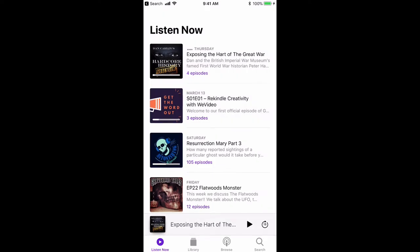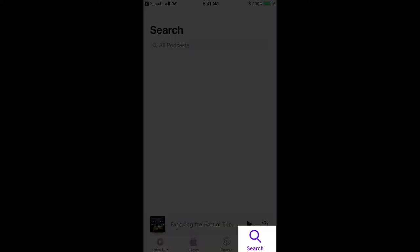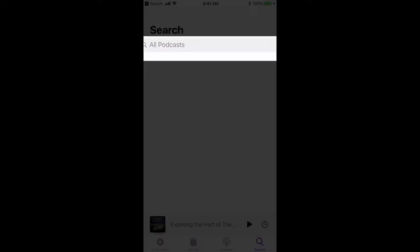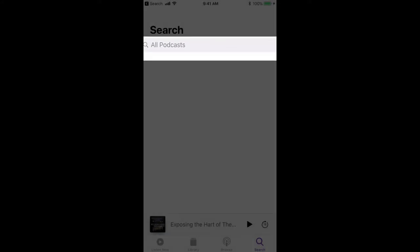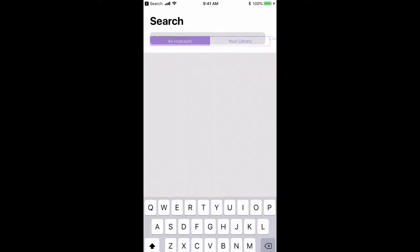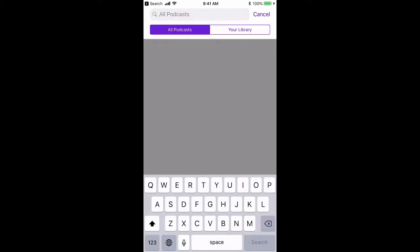To find Get the Word Out, you would go to the search in the lower right hand corner. It says all podcasts—that means podcasts on iTunes store, and this is free, so don't worry, you're not going to be charged for anything.